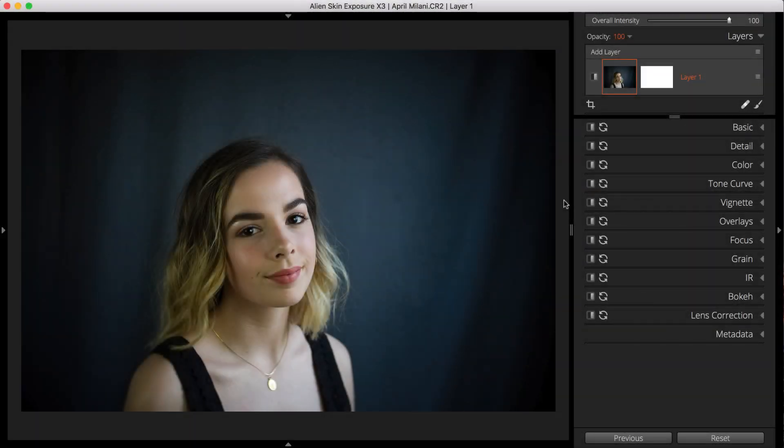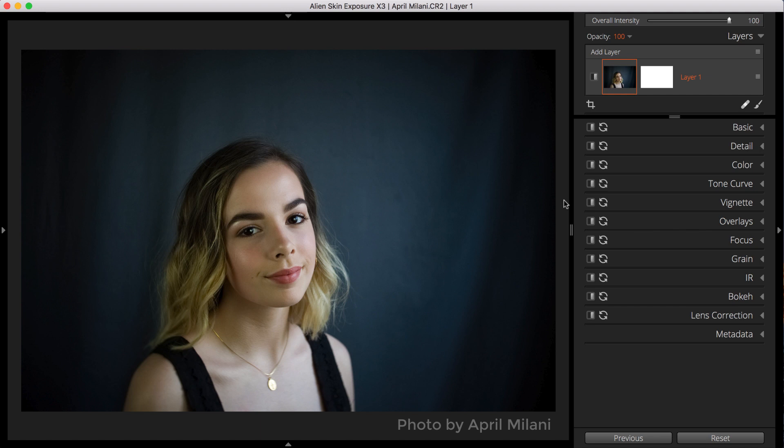Exposure's brush tool enables you to paint an effect selectively on your photo. Brush presets allow you to quickly select an effect you want to paint. Exposure ships with a bunch of useful brush presets, but in this video, we'll show you how to create your own.